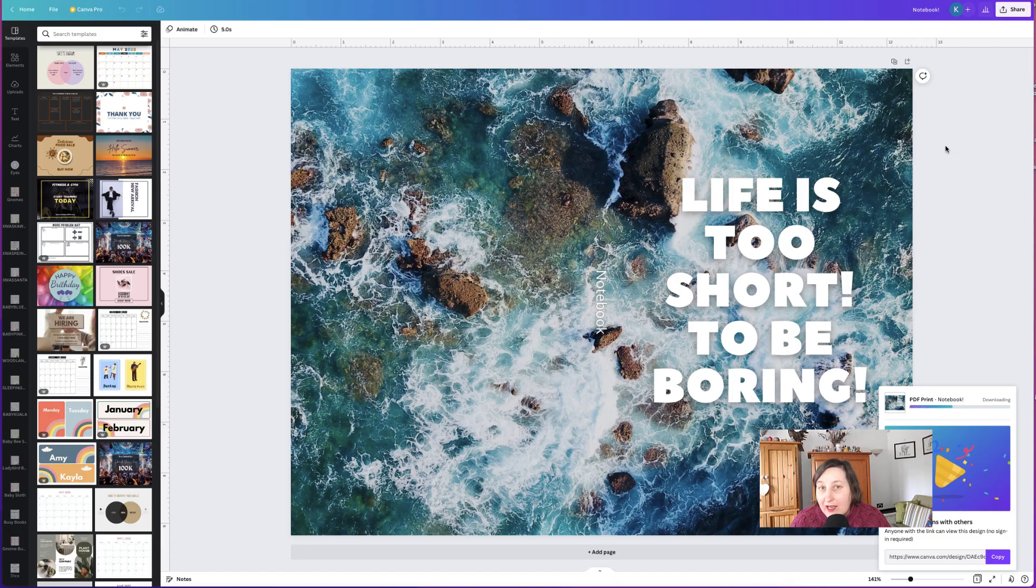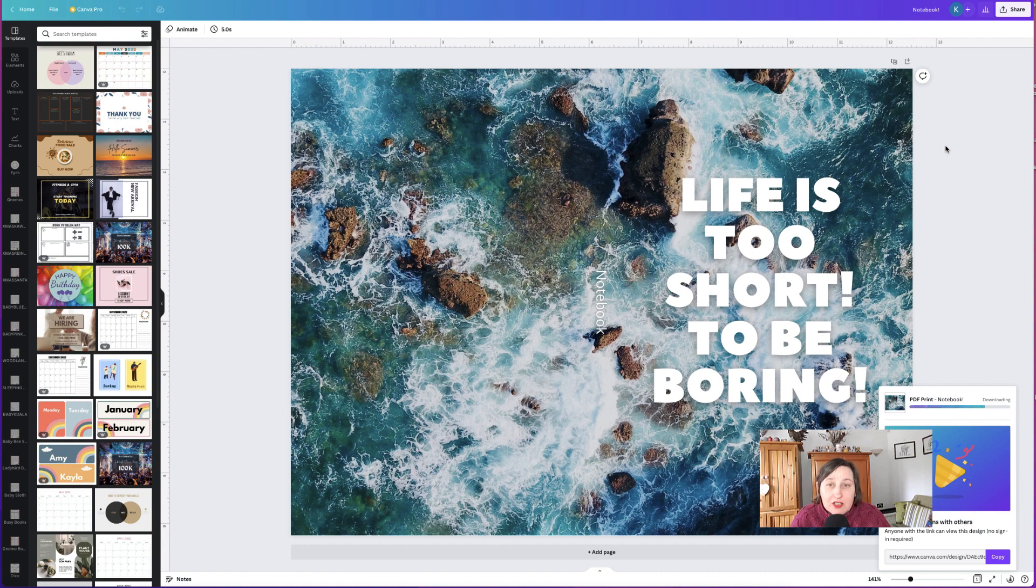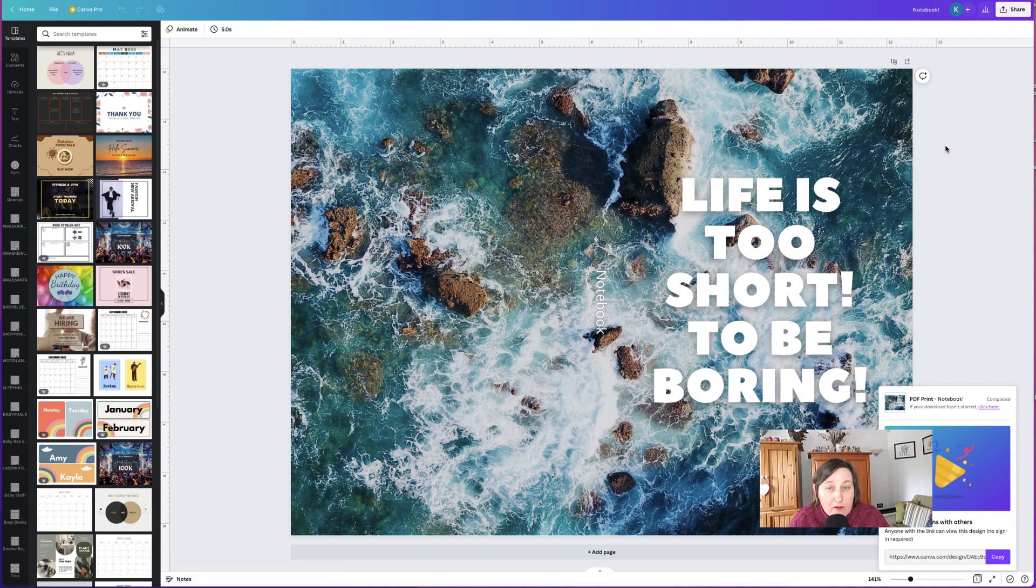So again, this is another great feature, just like the table feature. And if you haven't seen that video, go and check it out in the top right hand corner.